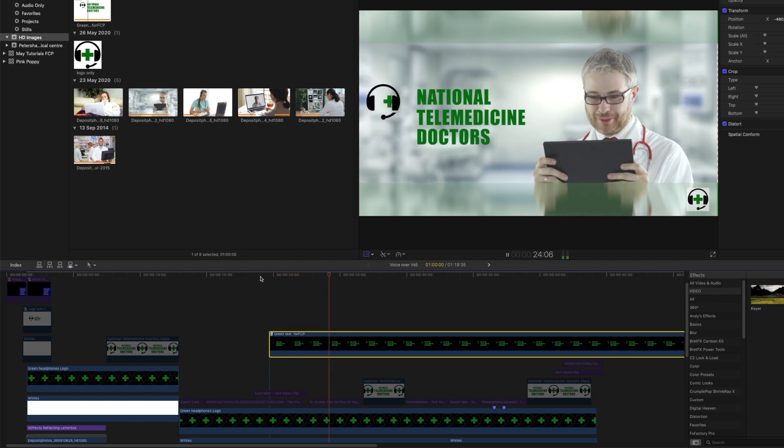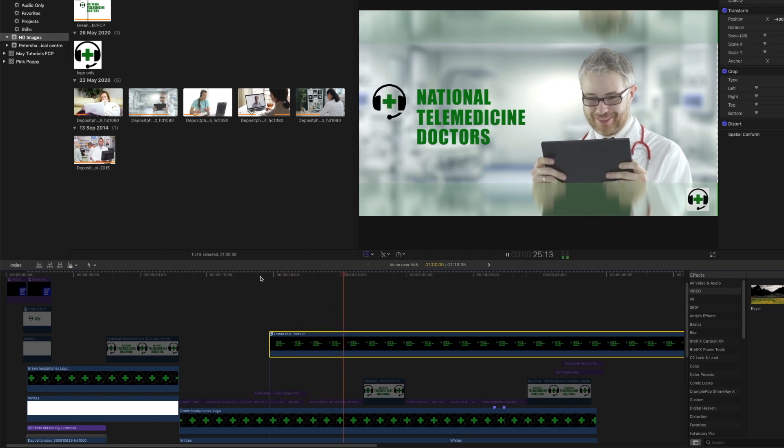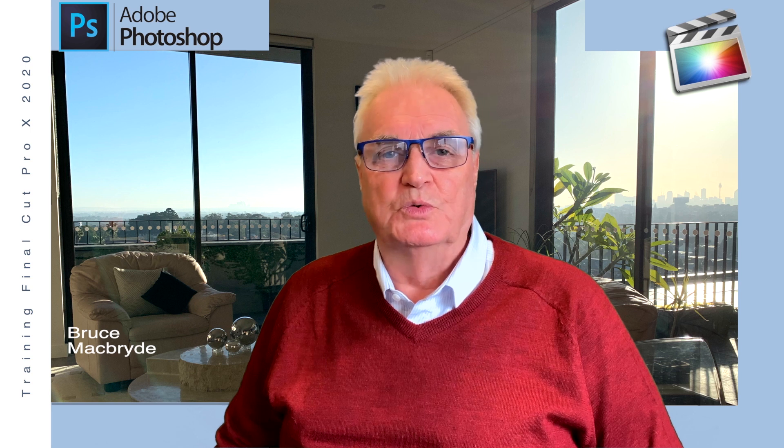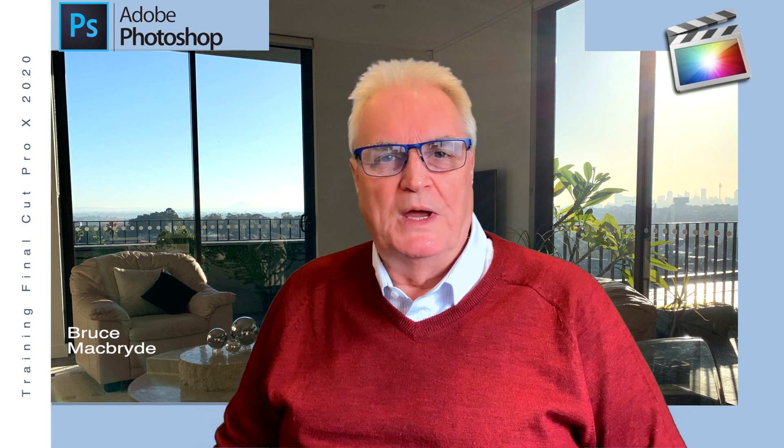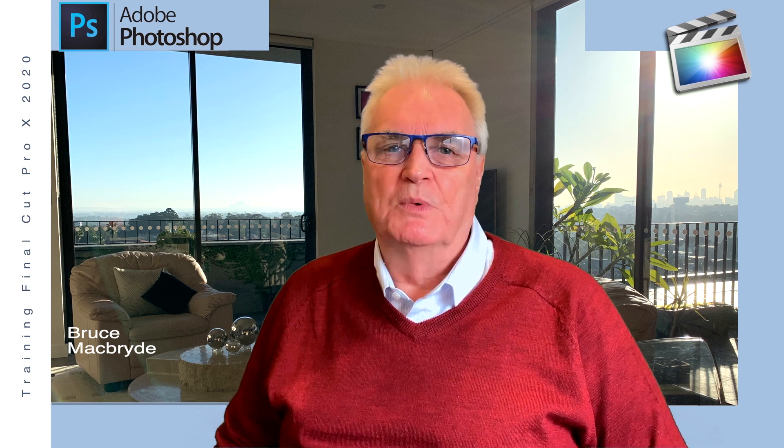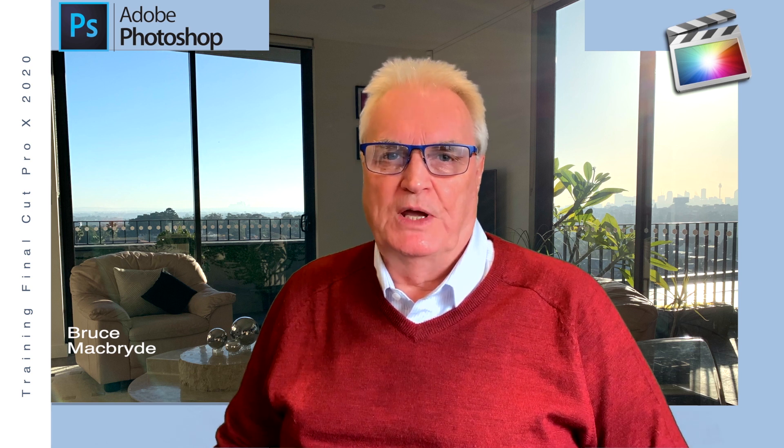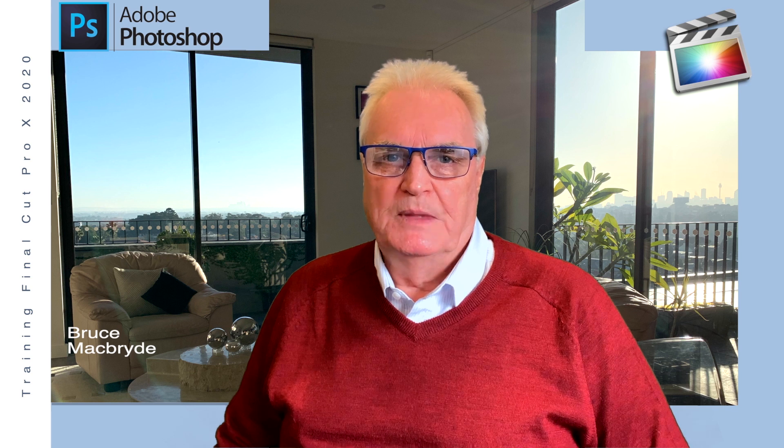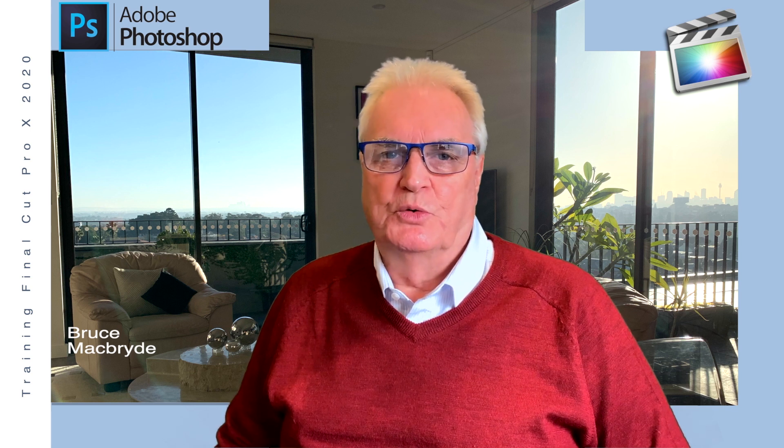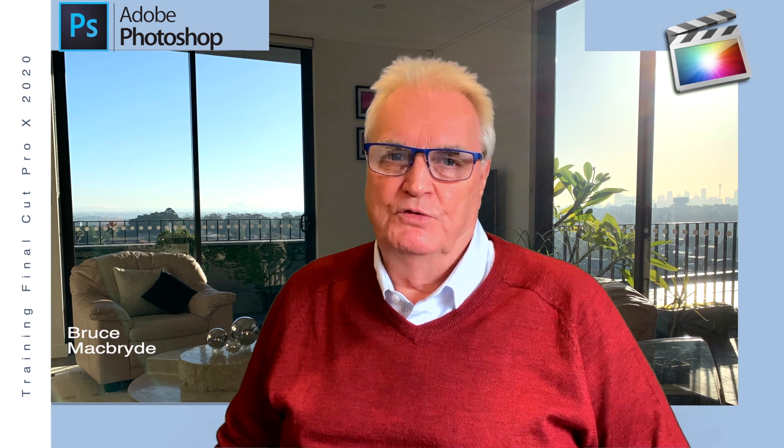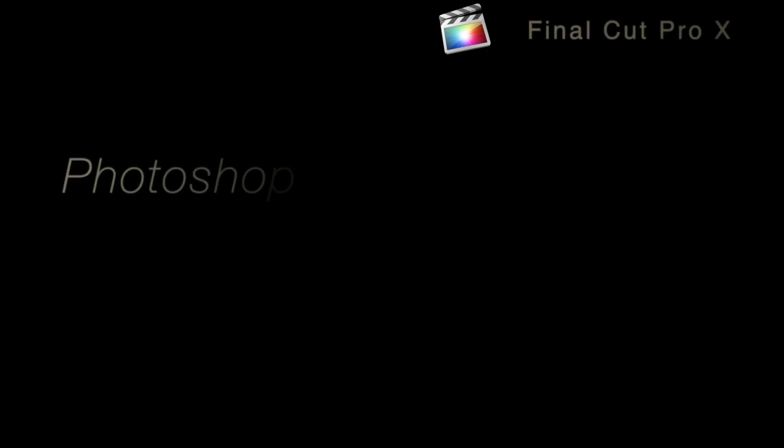I hope that gives you some idea of the various things that you can do with layers when using them with Final Cut. I hope you've enjoyed this tutorial and thank you for watching.